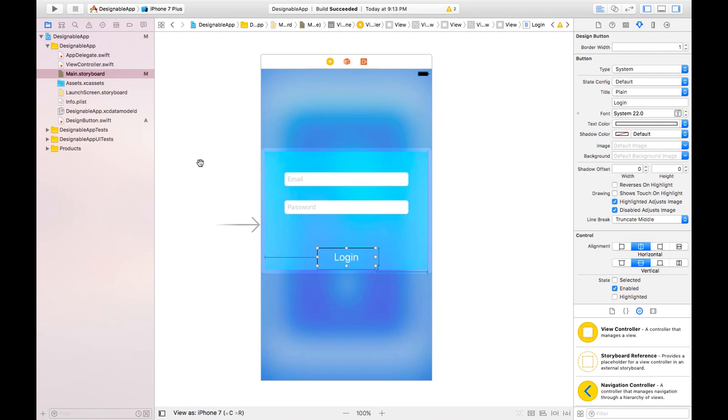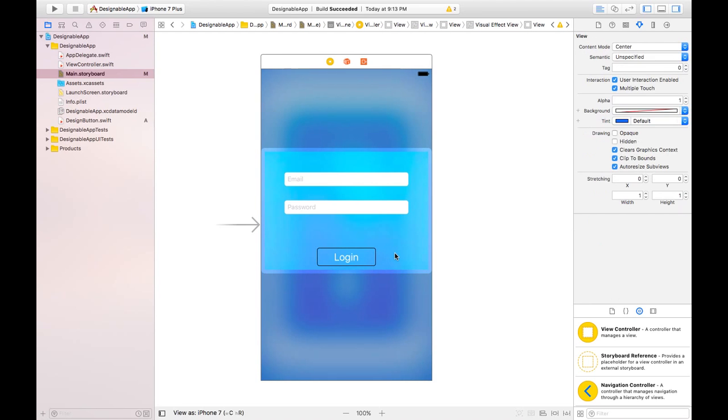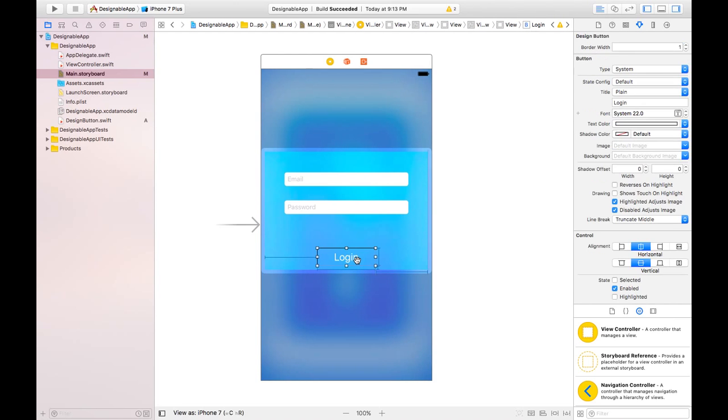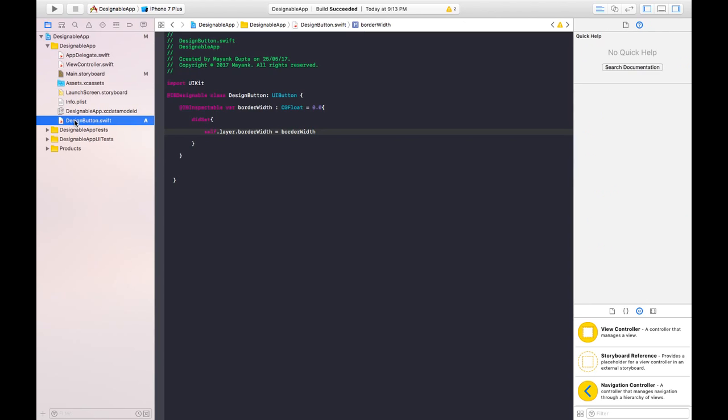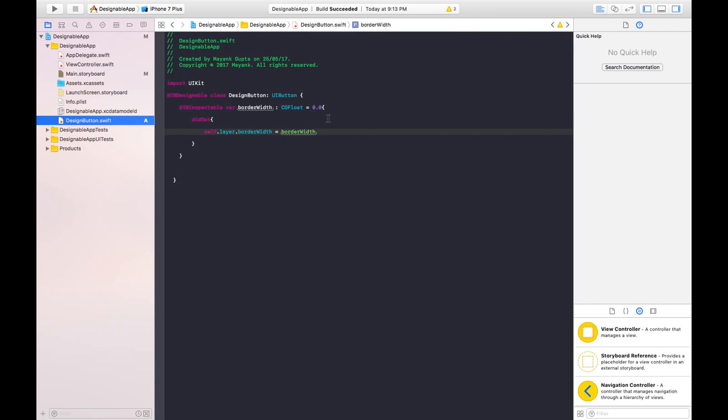Now let's change the border color also. As you can see the border color is not that good here. We want like white color. So let's make an option for the border color also. So let's go back to design button class.